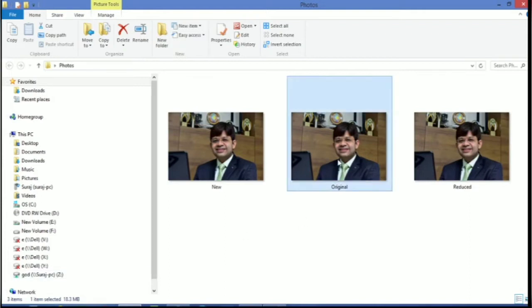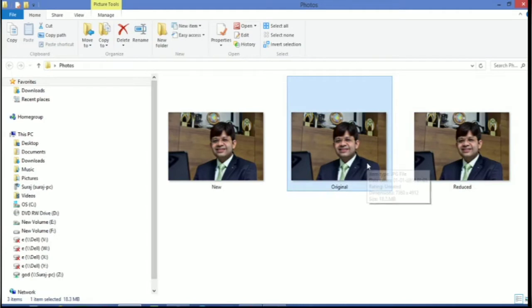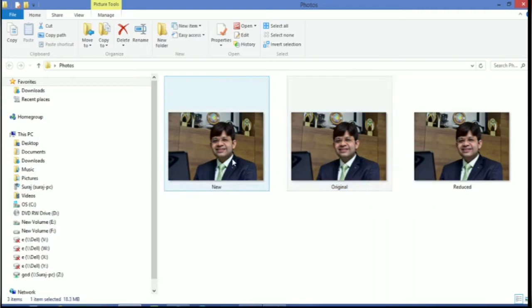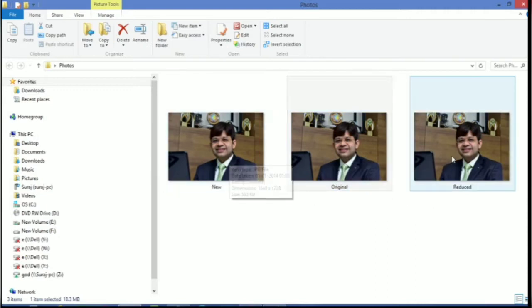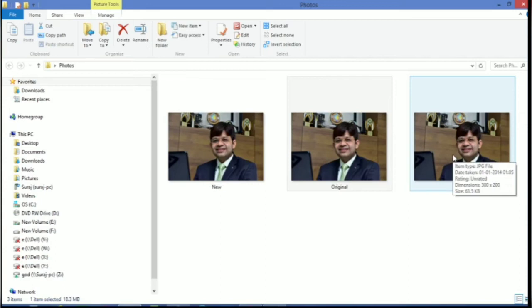Let's take an example. Can you find any difference in these photos? No. But see, the original size of this photo is 18 MB. This one is 553 KB and this one is 63 KB.